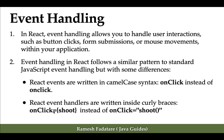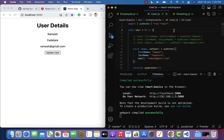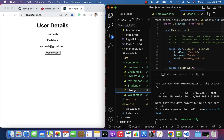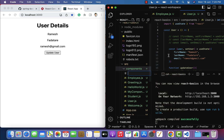Let us understand how to perform event handling in a React application with an example. Let's head over to VS Code. Here I'm going to create a new file — go to the components folder, and within that create a new file. Let's call it EventHandling.js.